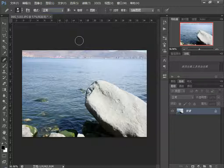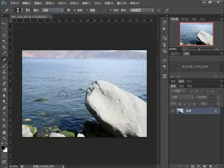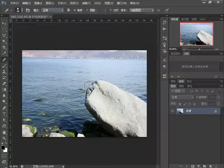Compared to the Clone Stamp tool, the Healing Brush similarly samples a source and fills other areas. However, the key difference is that the Healing Brush naturally fuses the sampled pixel information into the target area. Let's test this.